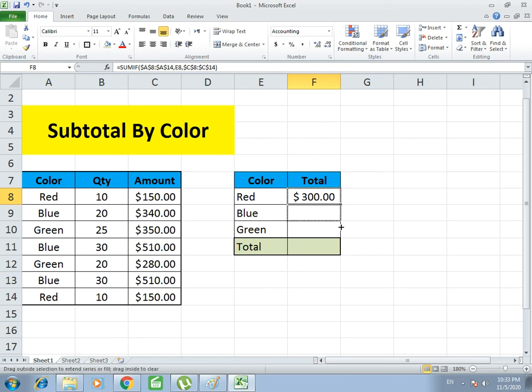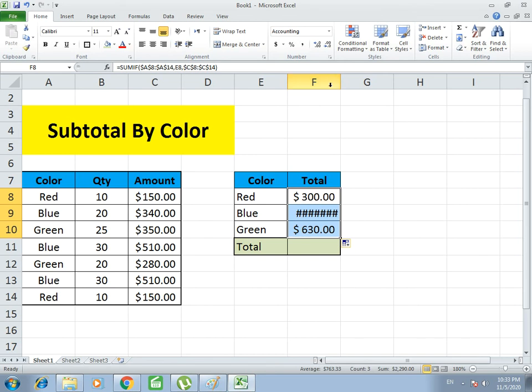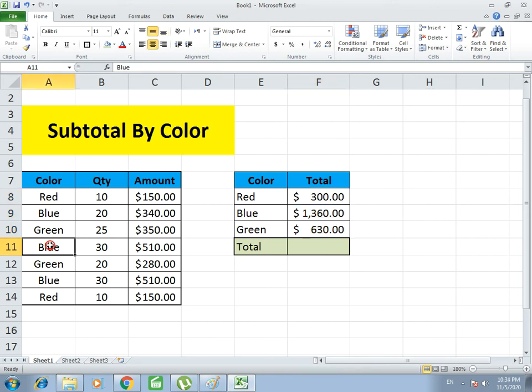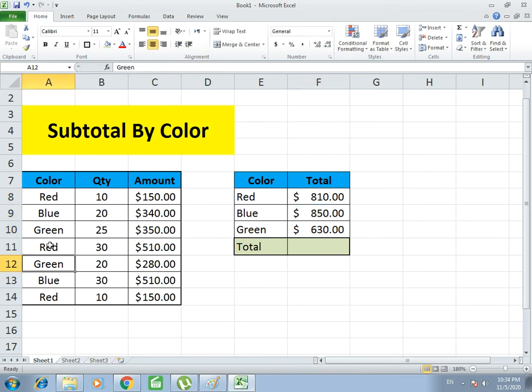Now you just have to drag it down and it will automatically create formulas for Blue and Green. If I increase Red by decreasing Blue, it will automatically give the updated value. This is how the subtotal by color works.